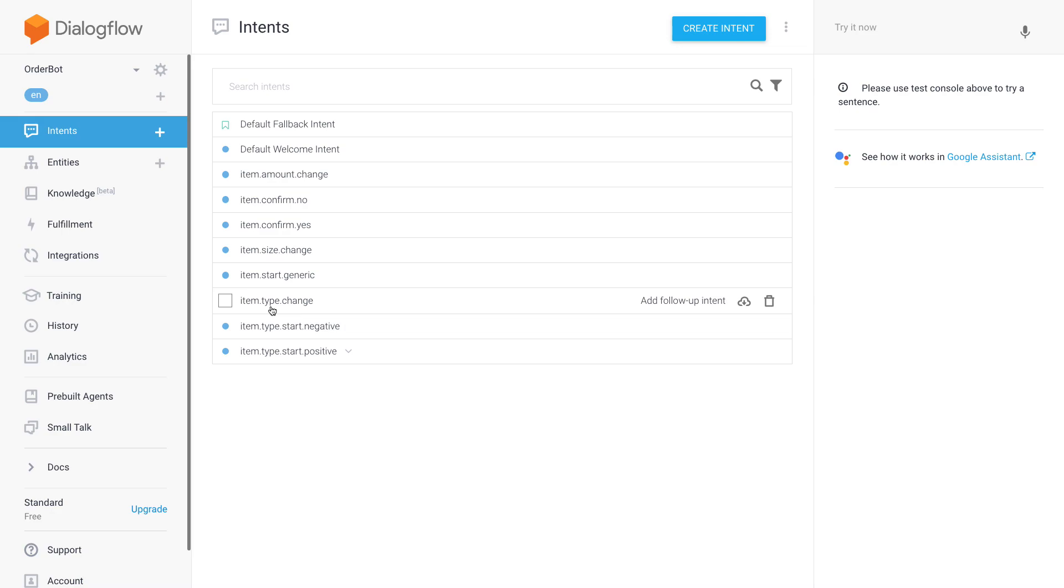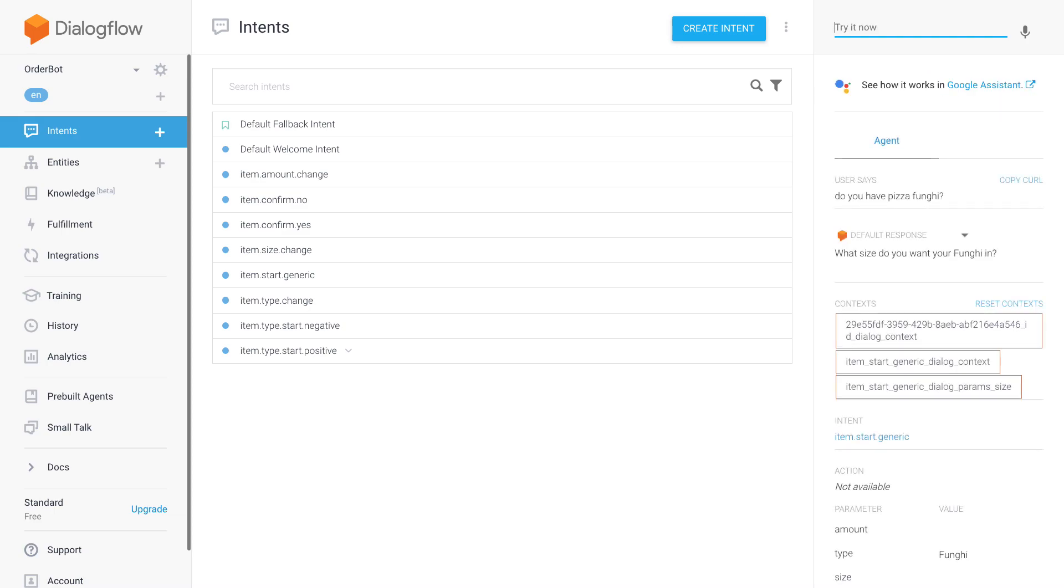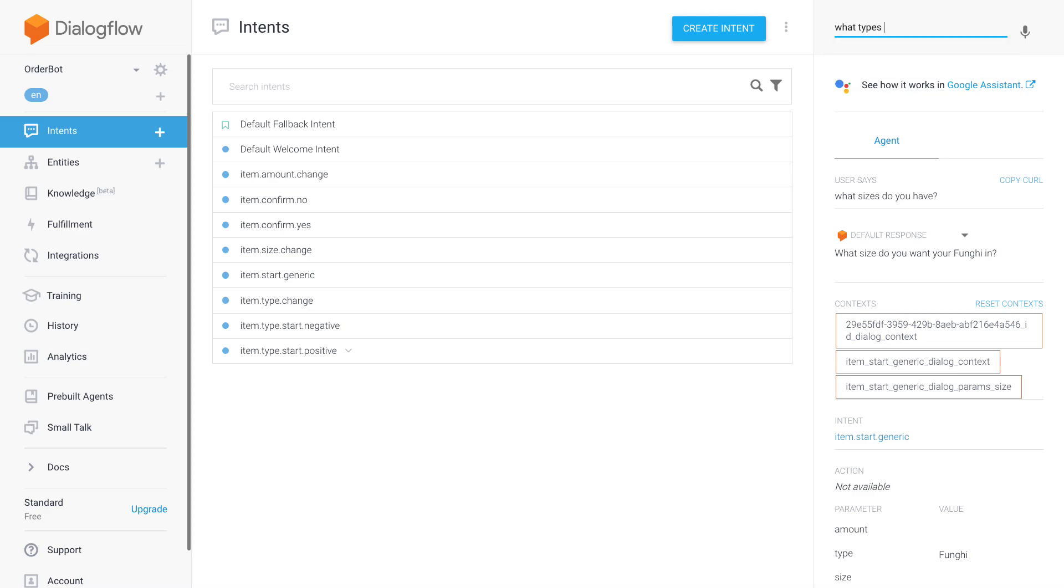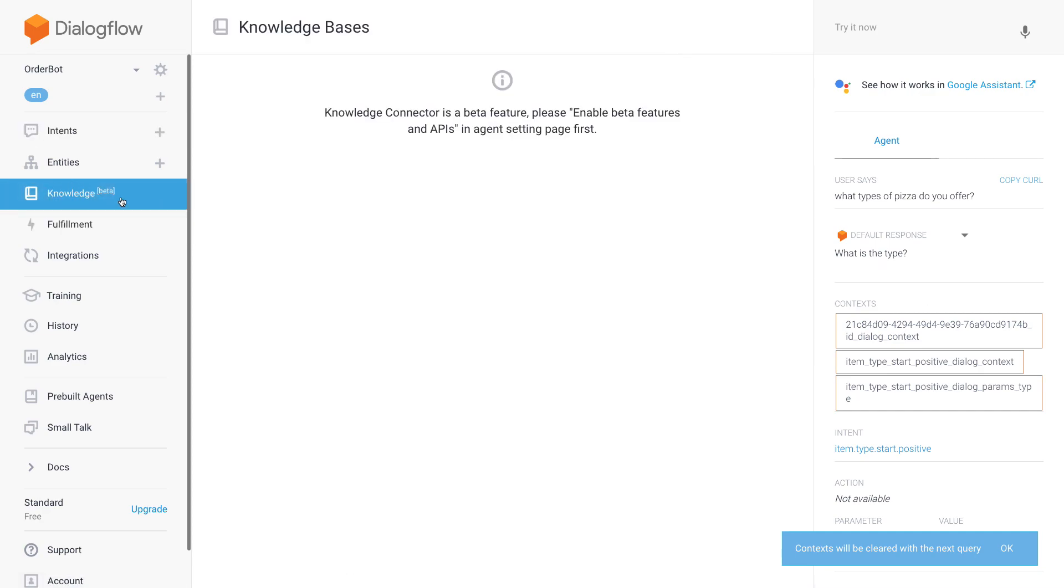So after we've been working on our ordering intents for a while, we've created a pretty flexible order bot that allows us, for example, to say 'do you have pizza fungi' and then it says 'yes, what size do you want it in'. I can say normal, but I can also ask 'what sizes do you have?' and now there's the point where I want to create an FAQ to actually answer questions like that. One important question that people might actually ask is also 'what types of pizza do you offer?' and that's just not something that our ordering intents can answer for now.